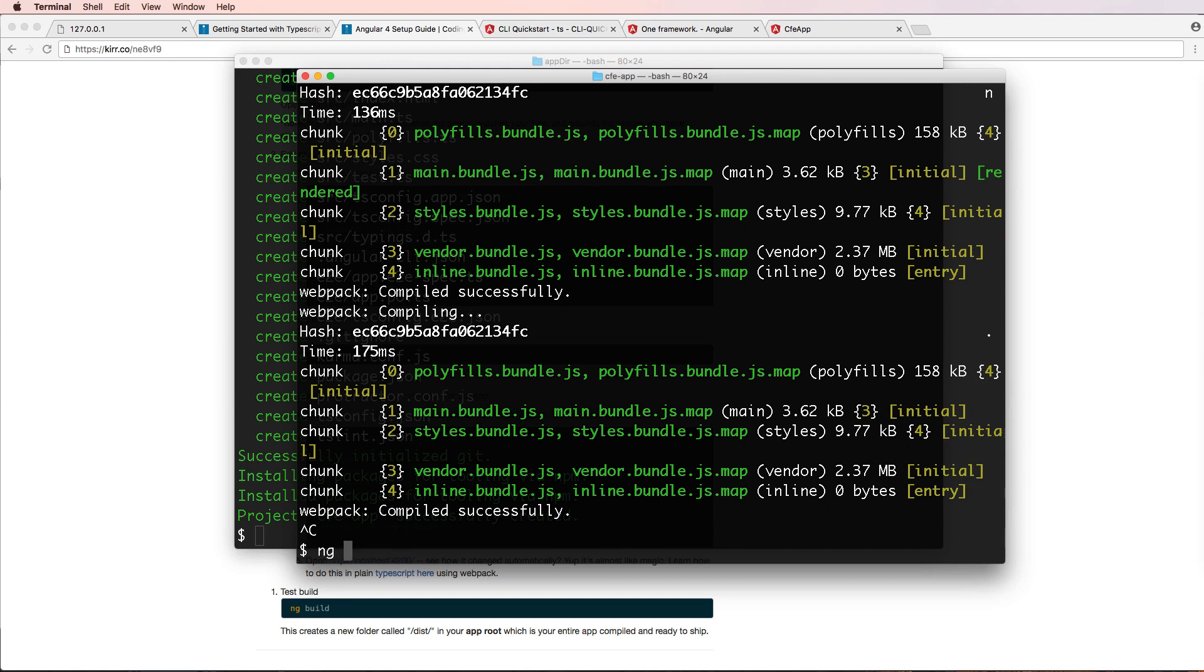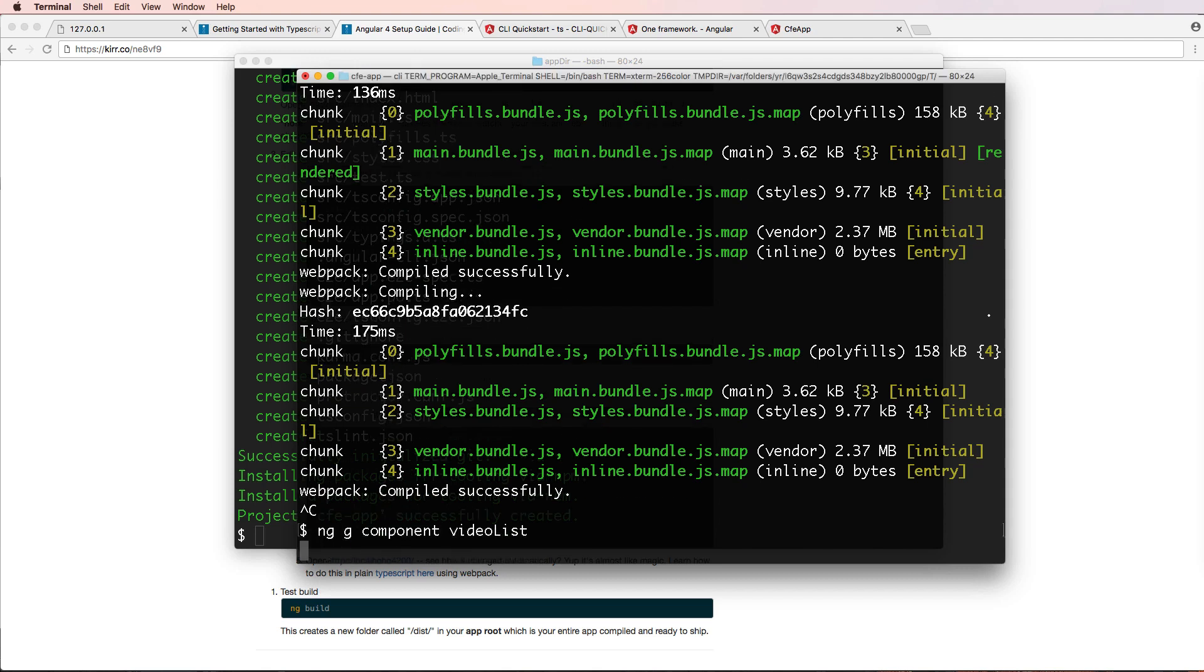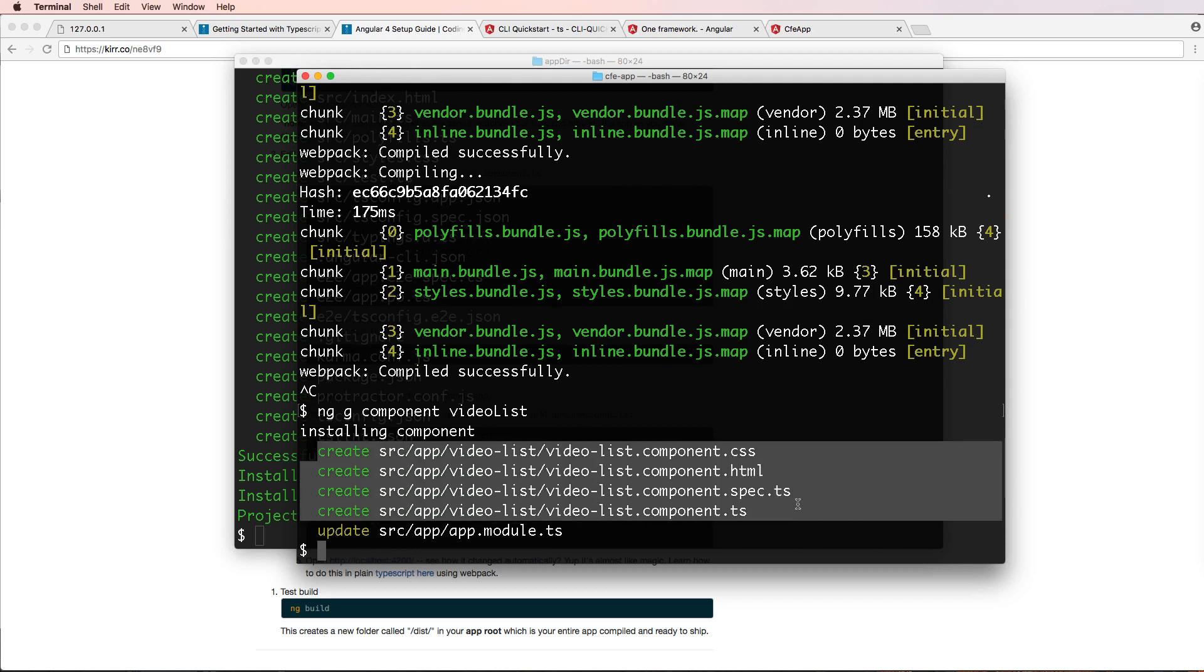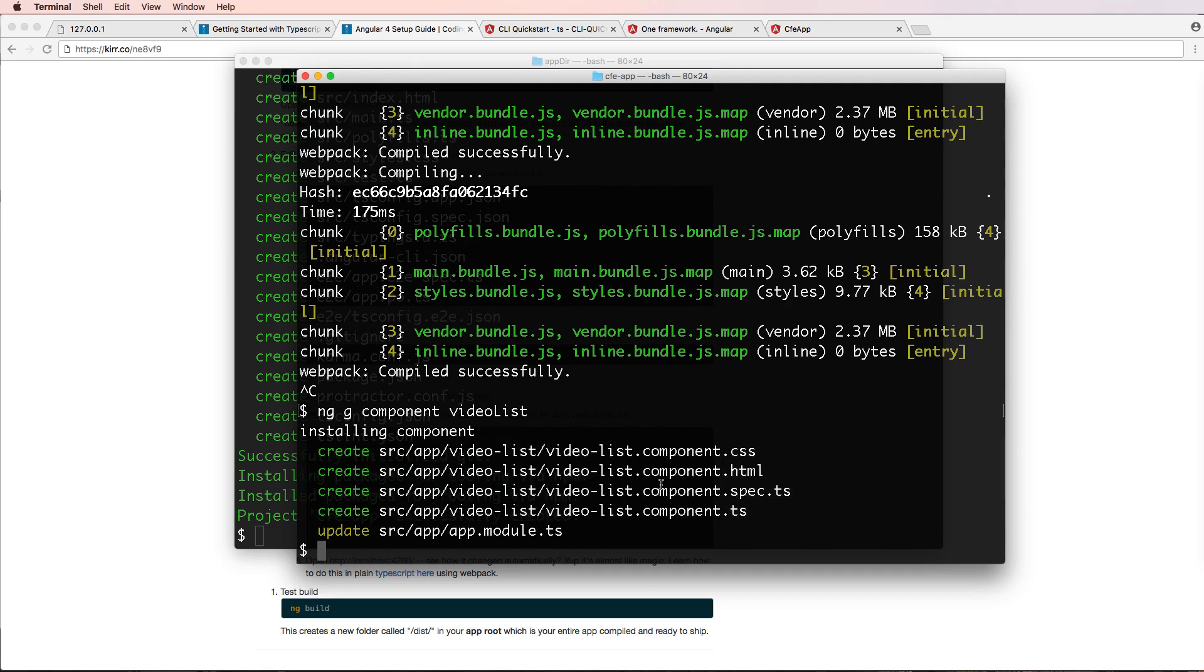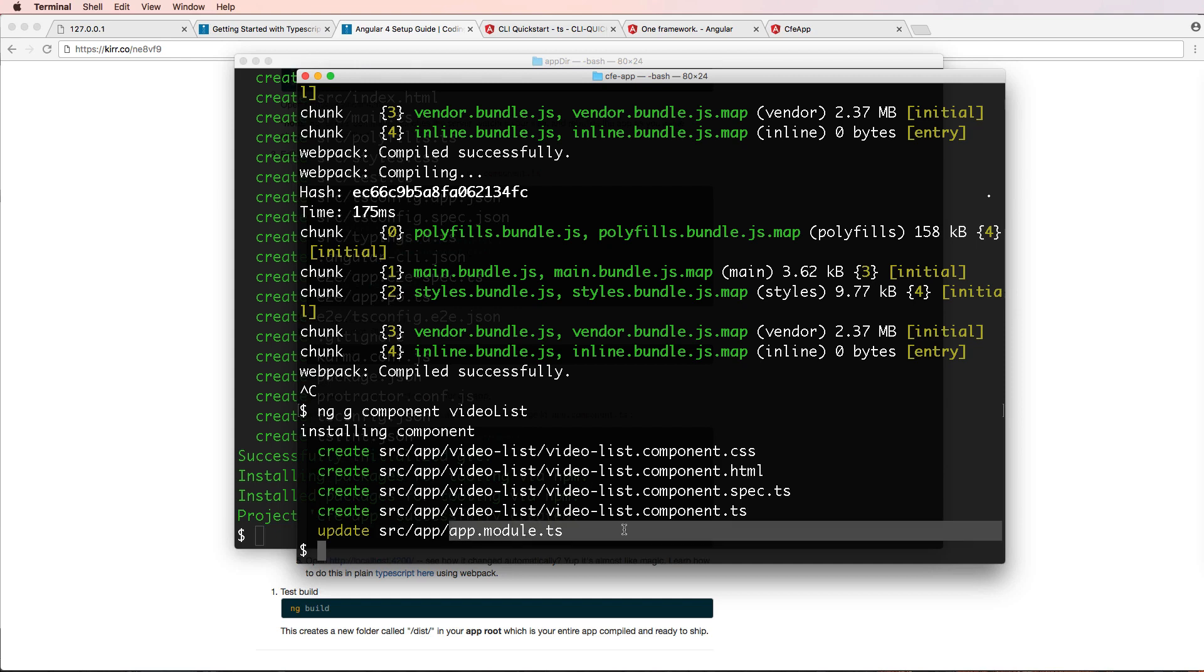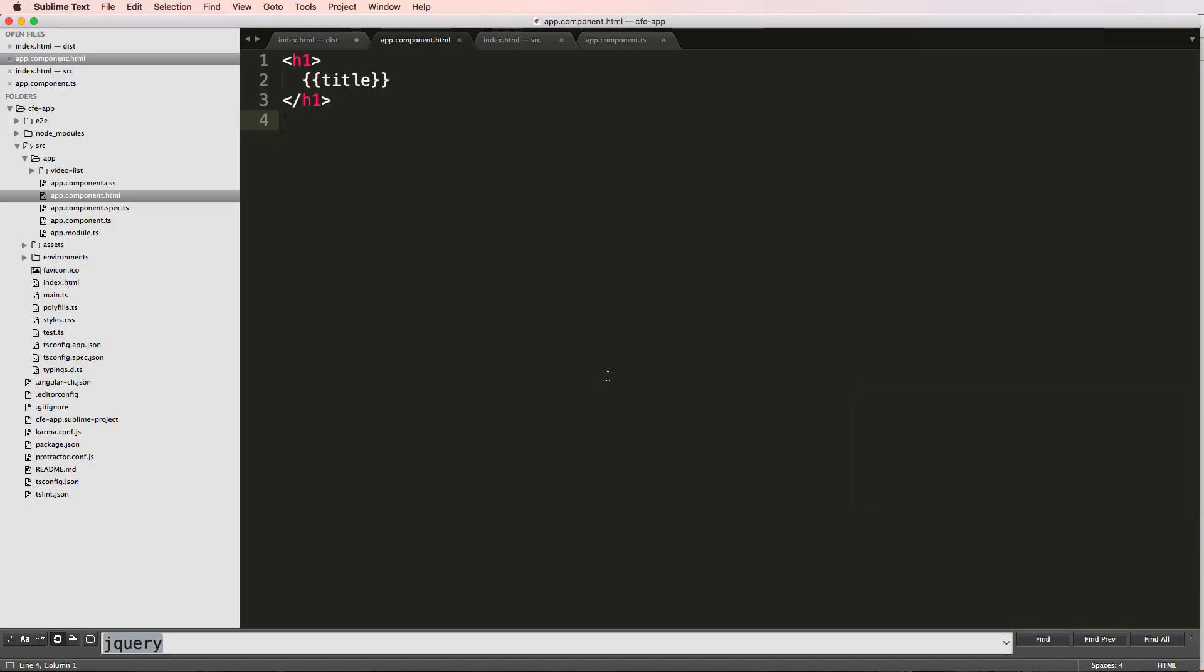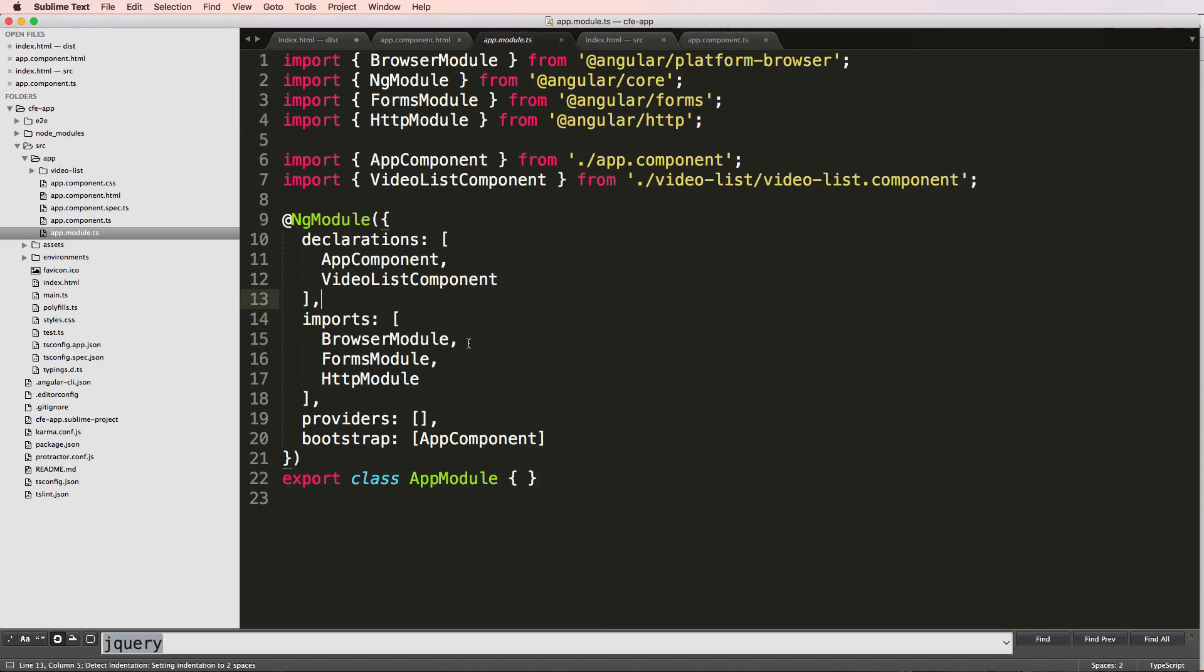And that is ng g component. So it's generate component, and then whatever component name you would want. So let's just call it video-list. And I'll press enter. And look at what happened here. So it created these files. It's separated an amount for us. And then it also updated our app module. So let's see what happened. We go into our app module, we've got our videos list component here. Cool. We see videos list is a new thing in here.